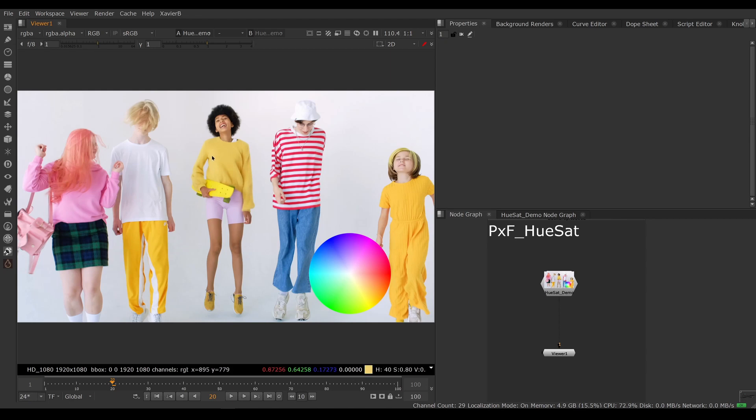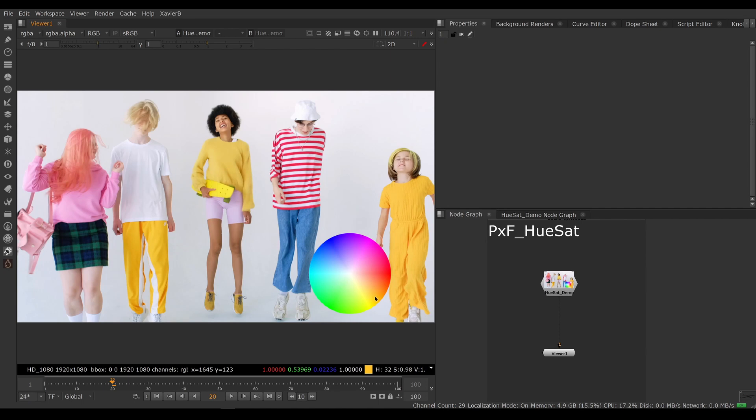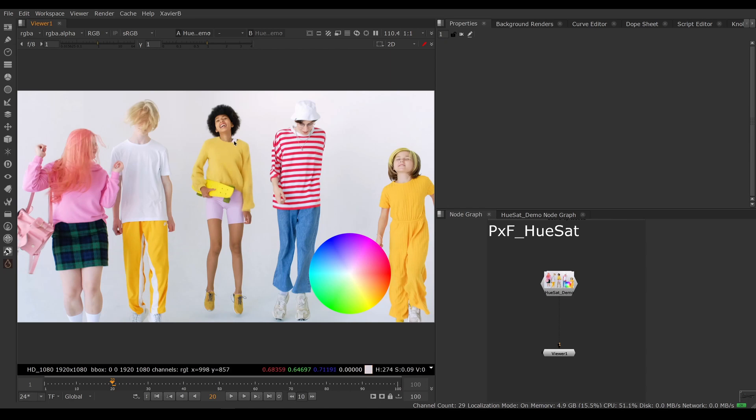You just want to nudge saturated colors like the yellow shirt one way or the other in hue. So you want to take the yellow shirt that's orange here and swing it towards red or swing it towards yellow and green, and you don't want to affect unsaturated values like the white shirt or the black hair.